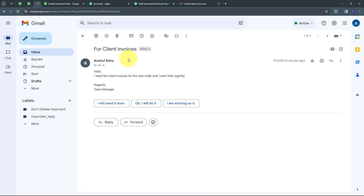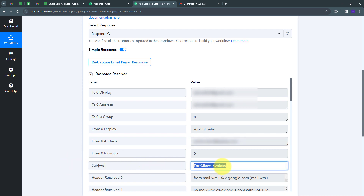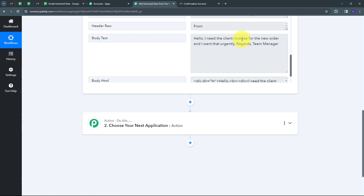I have received a new email. The sender name is Anshul Sahu, the email subject is 'For Client Invoices,' and the email body says: 'Hello, I need the client invoices for the new order, and I want that urgently. Regards, Team Manager.' Now, automatically this email has been forwarded to Pably Connect. Going back to Pably Connect, I can see I have received this response — it includes the sender name Anshul Sahu, the sender email, the subject 'For Client Invoices,' and the body text: 'Hello, I need the client invoices for the new order, and I want that urgently. Regards, Team Manager.'